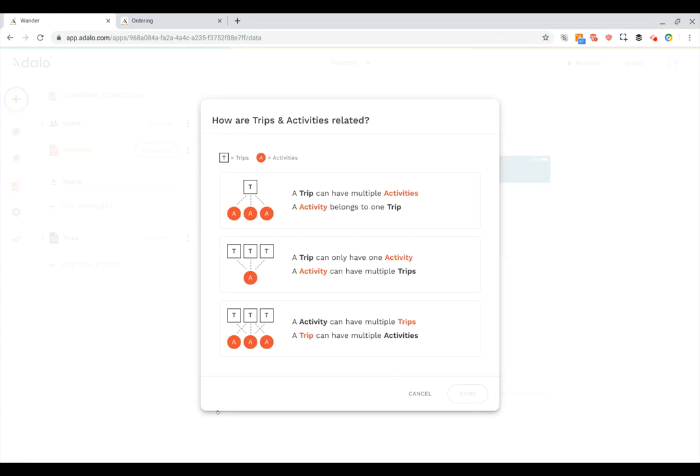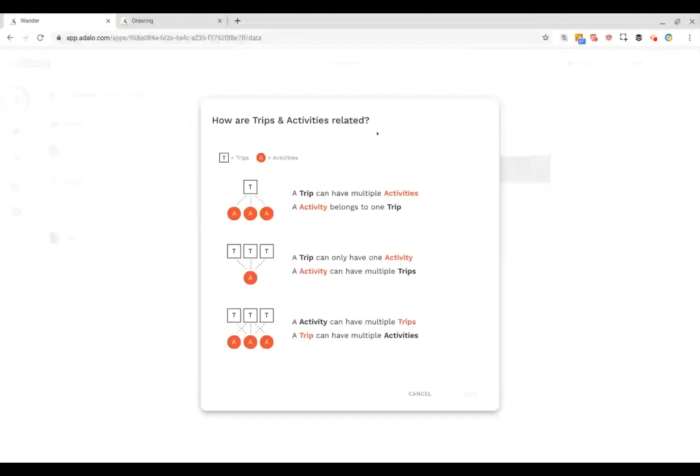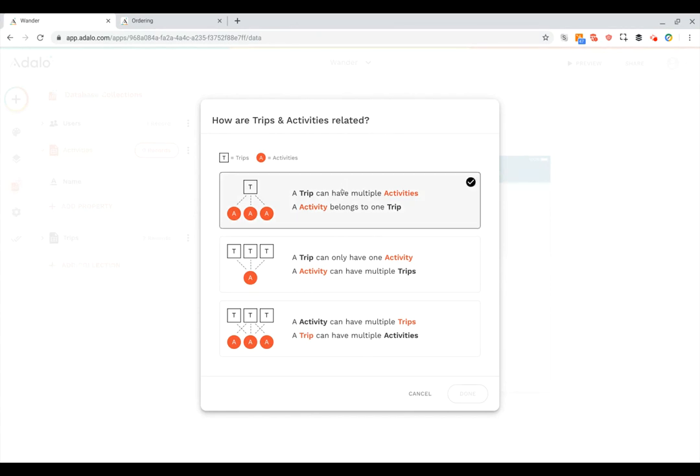So I can click on add property then relationship and then trips here. And when I do that it's going to ask how are trips and activities related. You have three options. The first is the most common. It says a trip can have multiple activities and an activity belongs to one trip. That's exactly what we want.